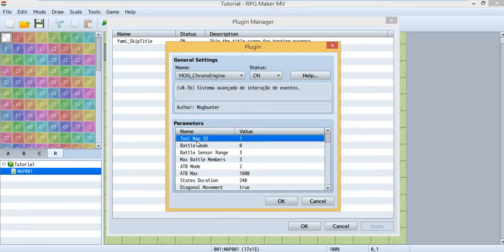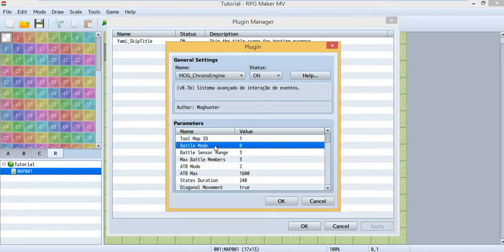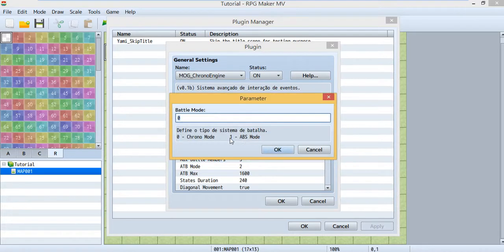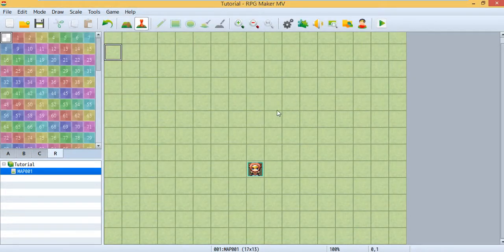Now go back to your project and set up your plugin. You'll see the parameters. The tool map setting is really important — the default number is one, and all your skills, items, and weapons will be based on that tool map. Since today I'm teaching you ABS mode, change the battle mode setting to one and you're good to go.